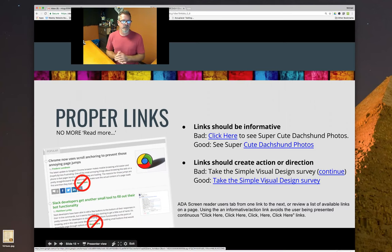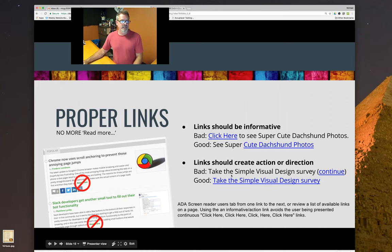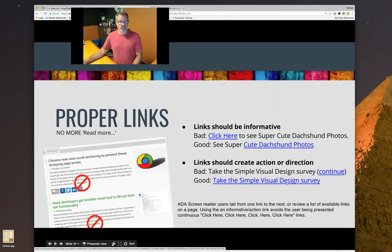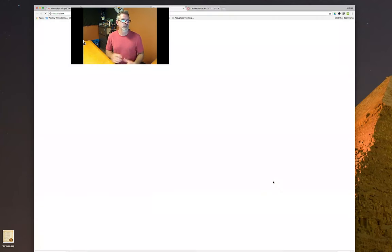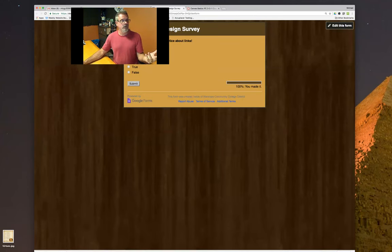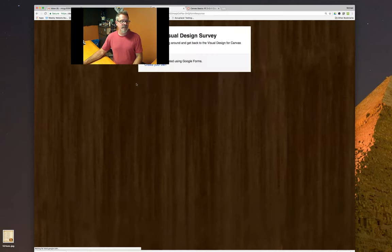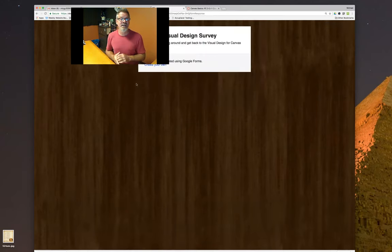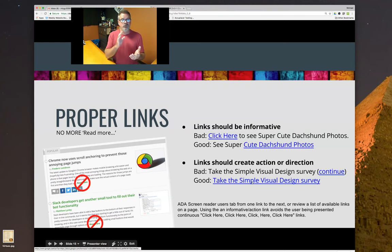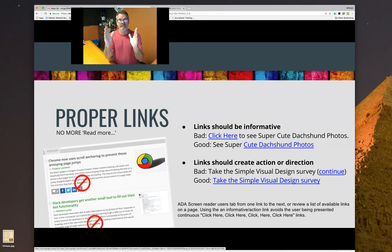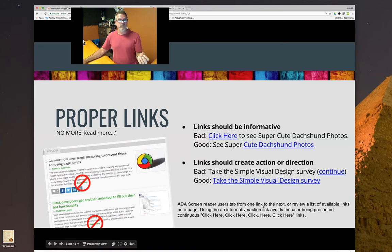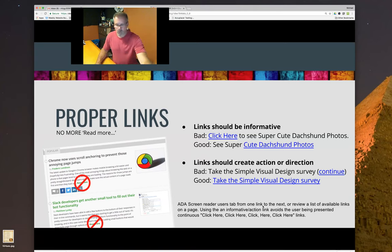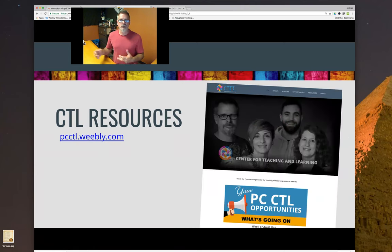Another way is to create a call to action. A bad example: 'Take the simple visual design survey' with a separate 'Continue' button — old school. A good call to action is just: 'Take the simple visual design survey' as the link itself. When we click it, we know we're going to take the visual design survey. We do this not only for context when reading, but for screen readers as well. Make sure links stand on their own and give information about what they do.